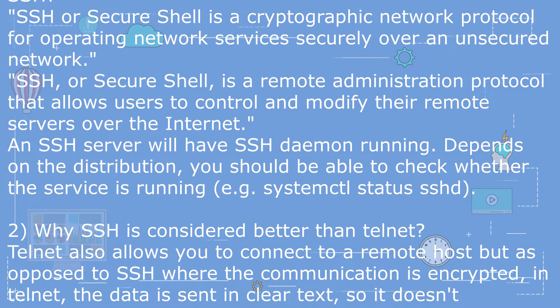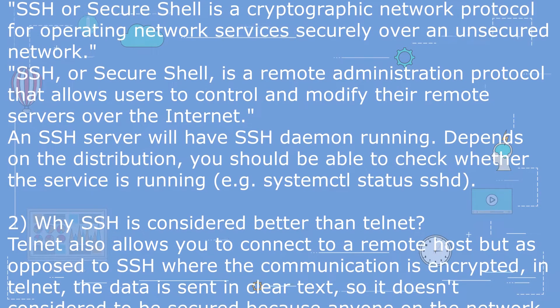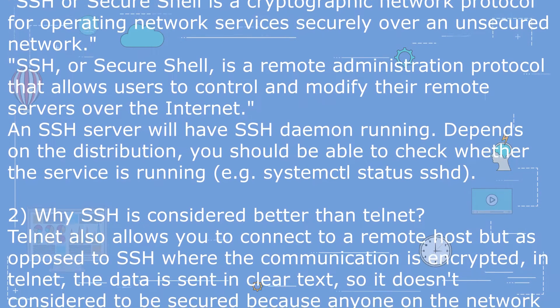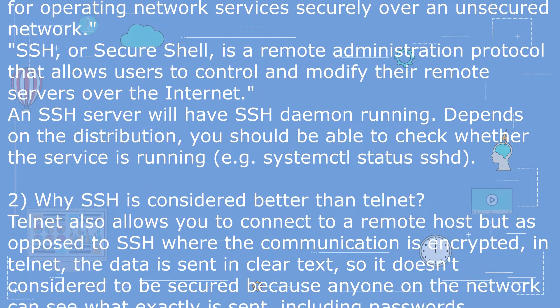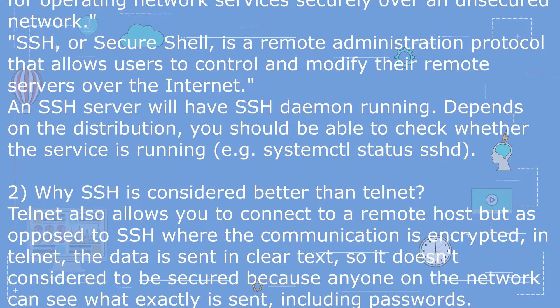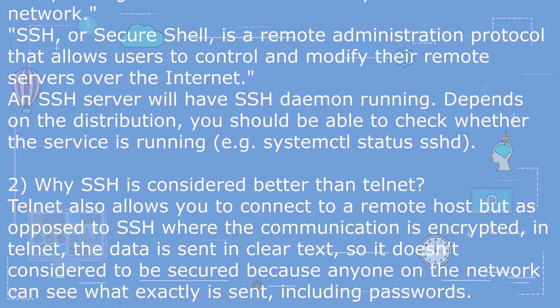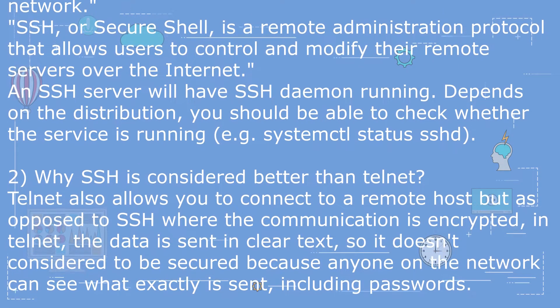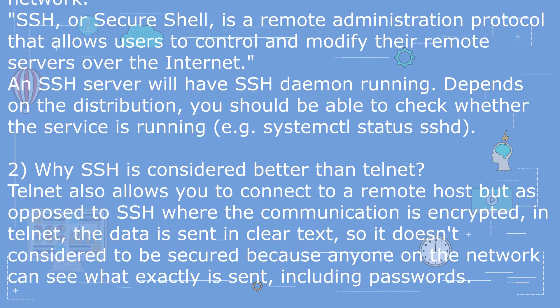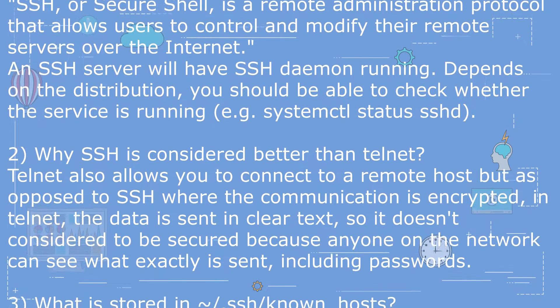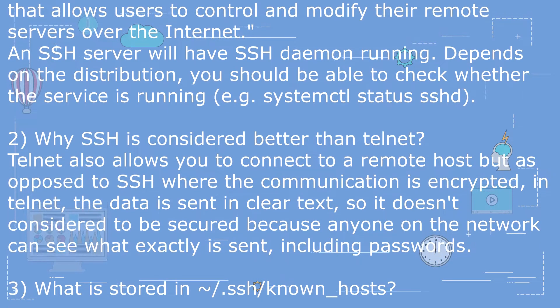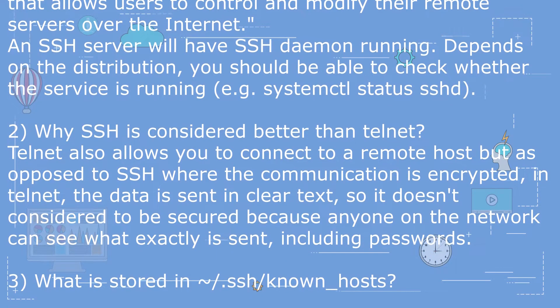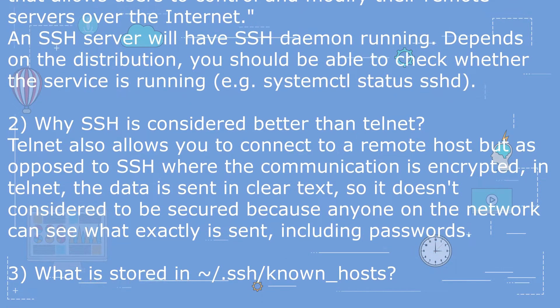Telnet also allows you to connect to a remote host, but as opposed to SSH where the communication is encrypted, in Telnet the data is sent in clear text, so it doesn't consider to be secured because anyone on the network can see what exactly is sent, including passwords.